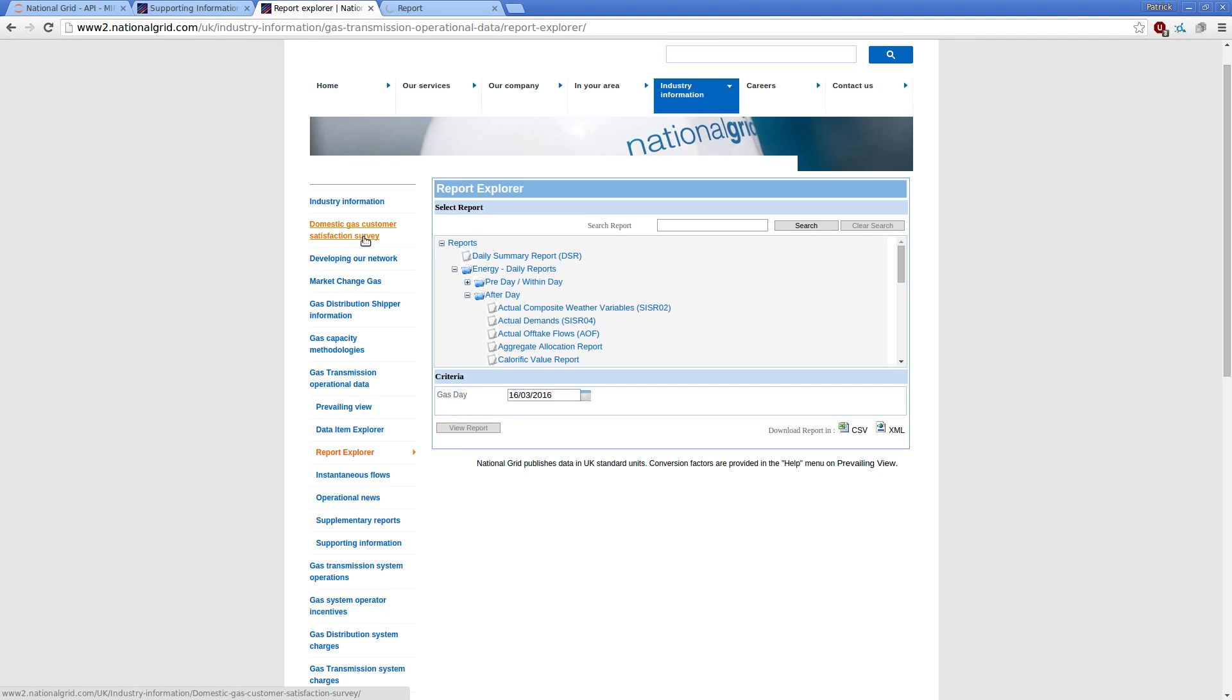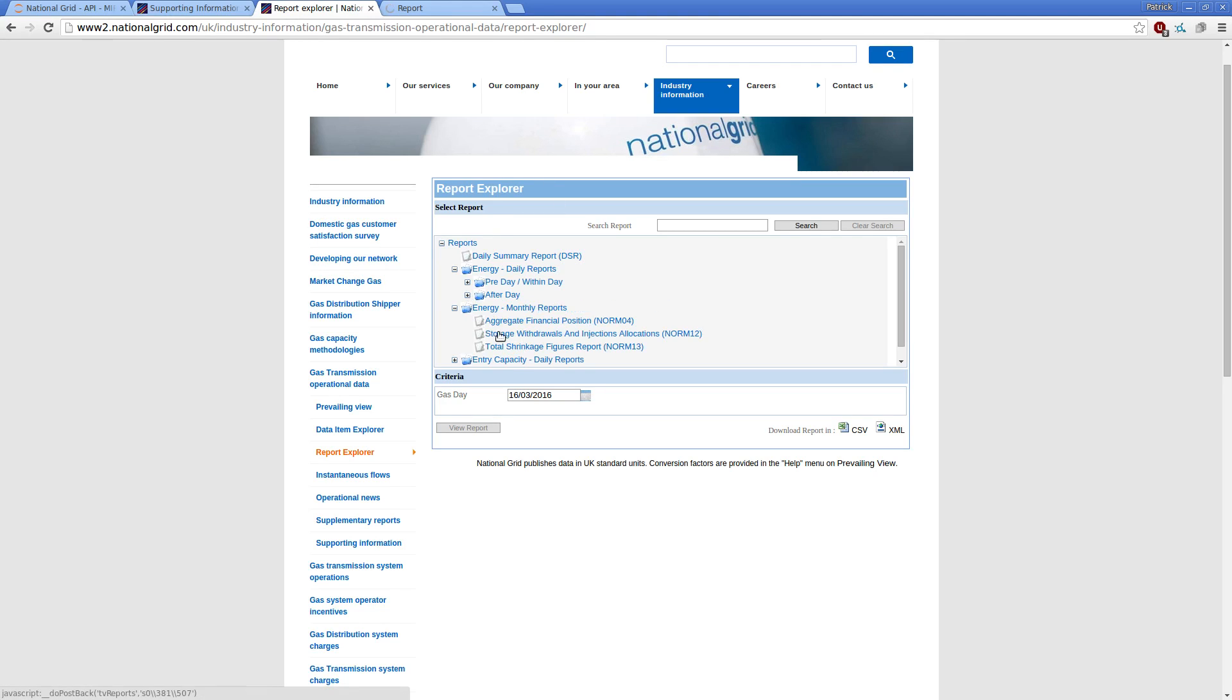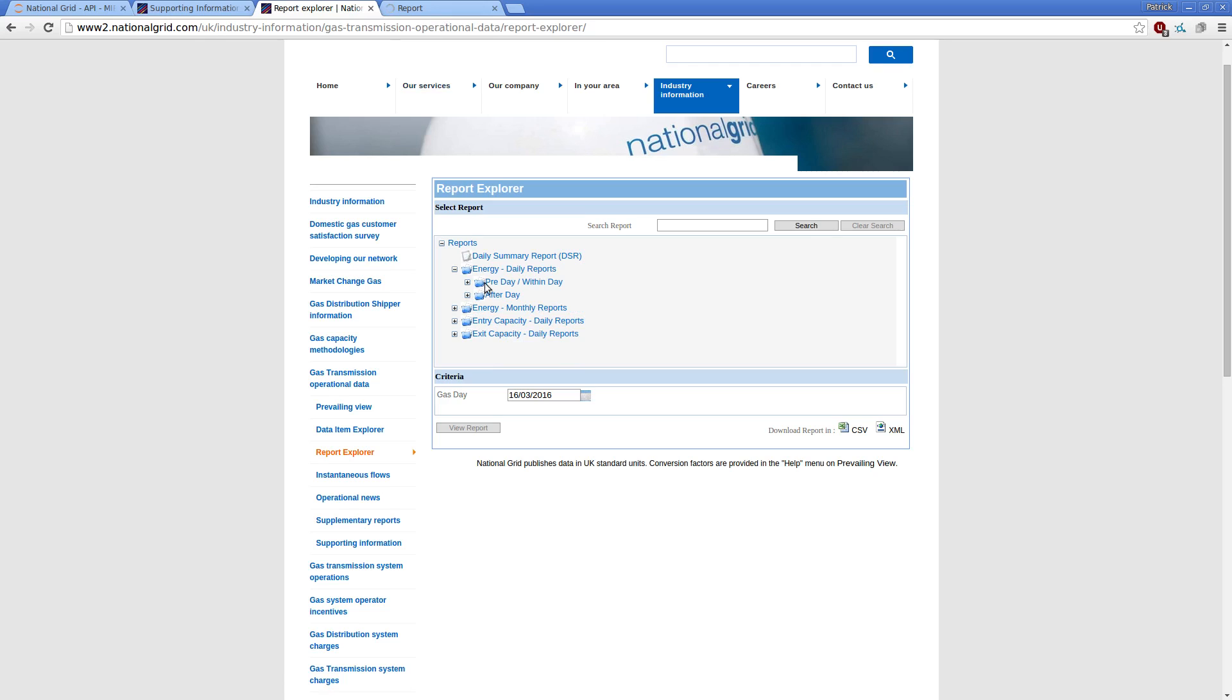The second approach is to head over to the Report Explorer, which allows us to drill down into some of these underlying data items and to query them by day and get, say, a CSV or an XML object back from it.